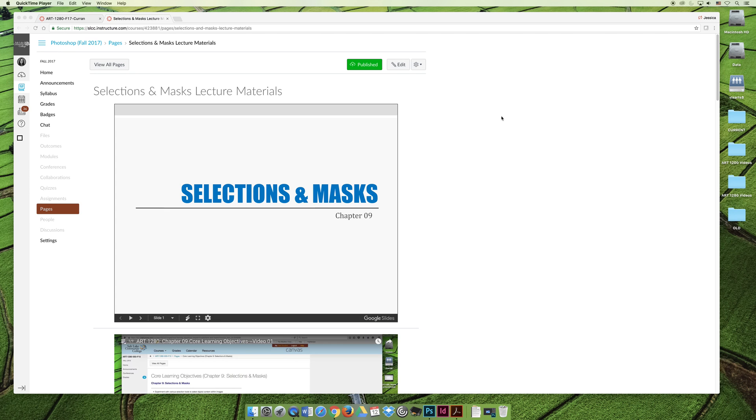So it's really important that everyone slow down and take their time and thoroughly read through the materials or watch the videos and the demos for selections and masking, because it's essential that every student who completes Art 1280 has a thorough understanding of these topics.